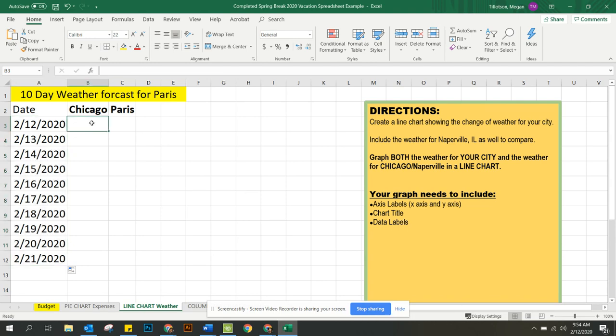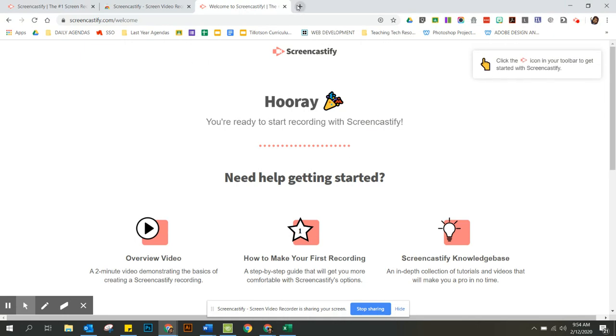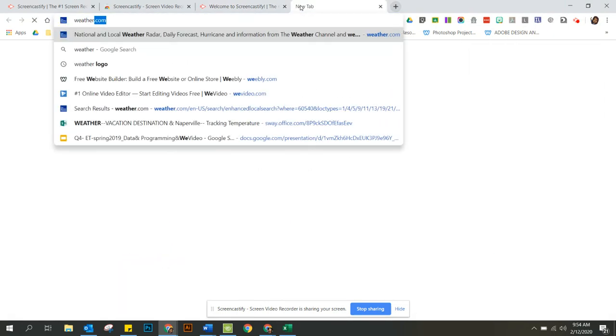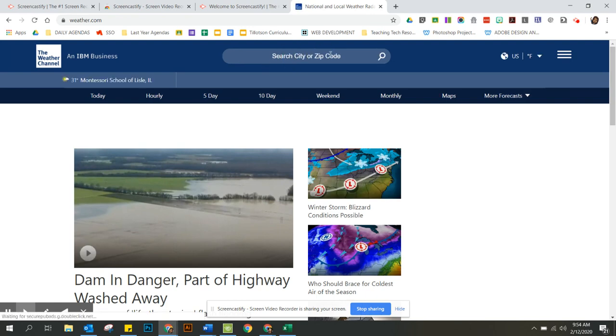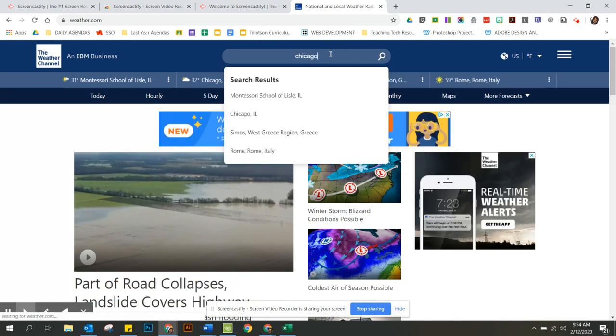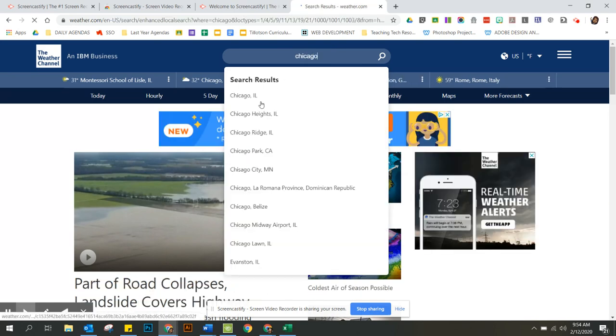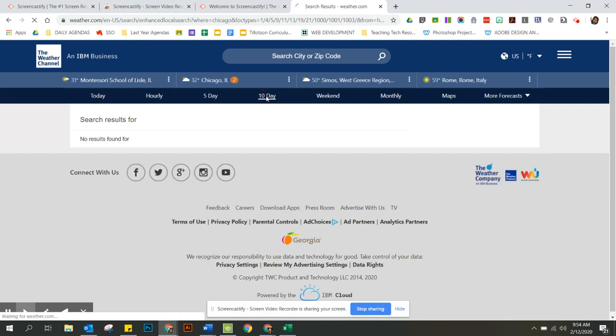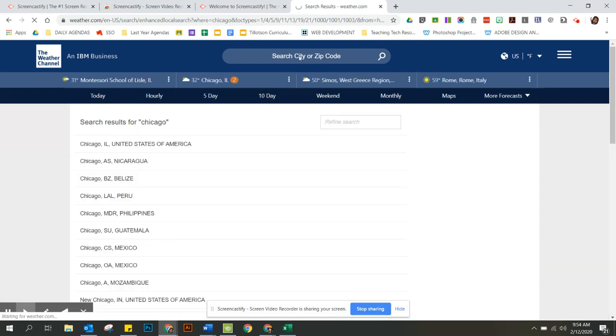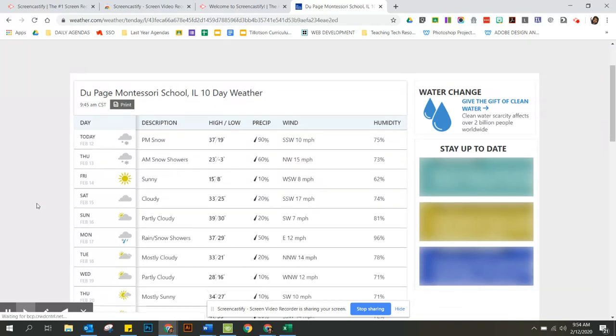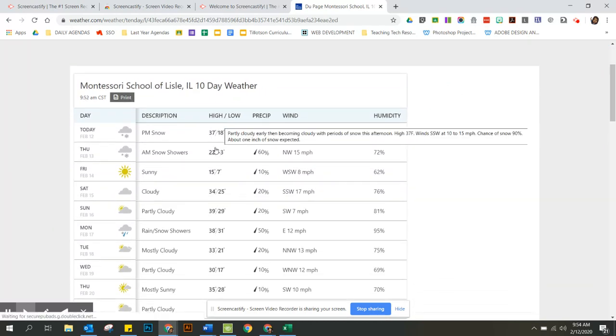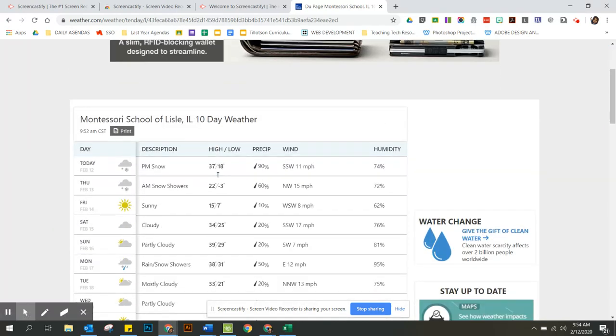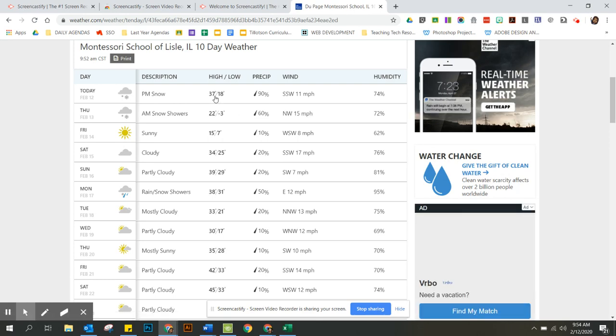Then you can go to weather.com, so you can go to weather.com and type in, you can do Chicago first. So at the top where it says search city you can type Chicago, Chicago, Illinois. Look for 10-day weather for Chicago, Illinois and here it tells us you have to pick either the high or low. You can't do both. So I'm going to go ahead and just do the high.